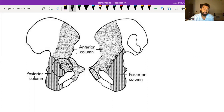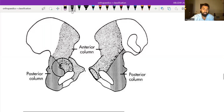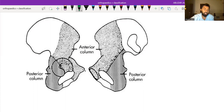First we will see what is the anterior column and posterior column. The anterior column consists of the anterior half of the iliac wing, anterior acetabular articular surface, and the anterior superior and inferior pubic rami with the pubic symphysis. The posterior column starts from the greater sciatic notch, including the posterior acetabular articular surface, lesser sciatic notch, and ischial tuberosity.